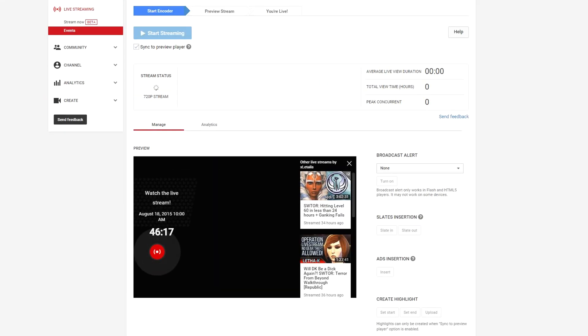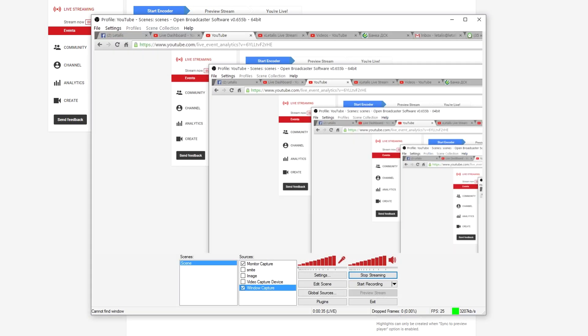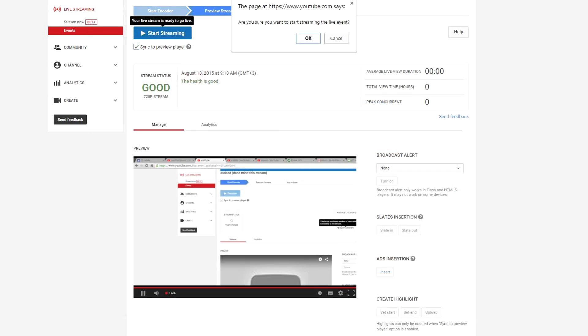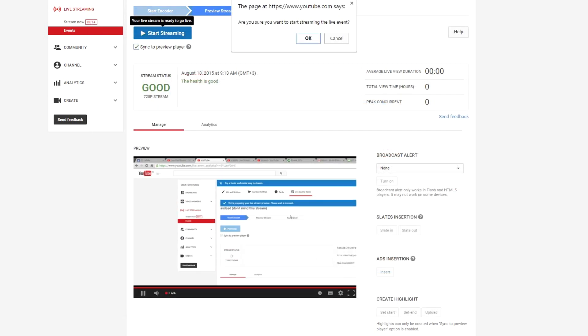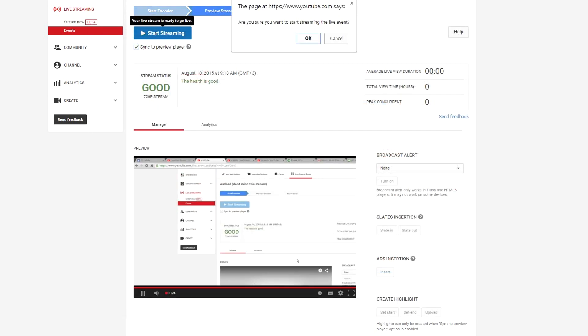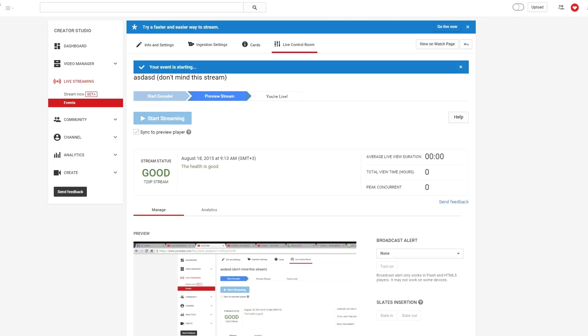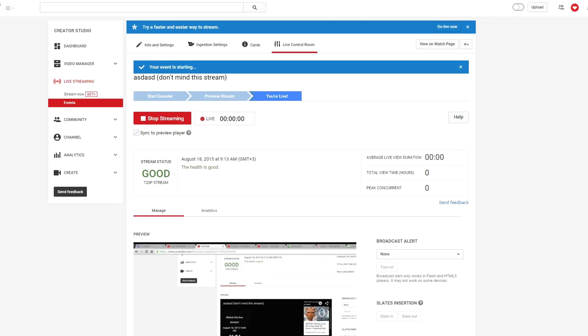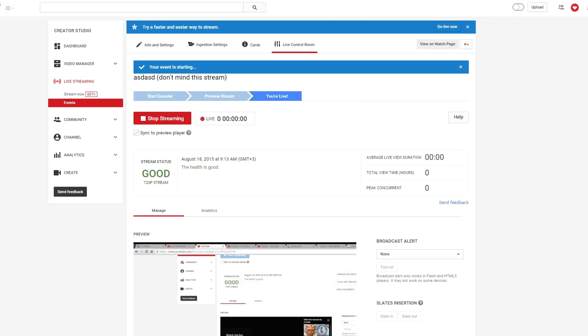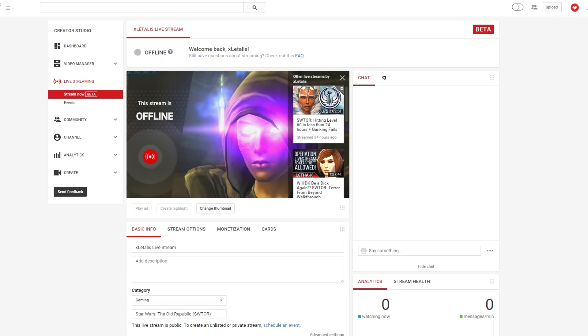If you, for example, live stream every day at the same time and the same game, you don't need to schedule. Just tell your subscribers to show up every day at the same time and it will be much easier for you.